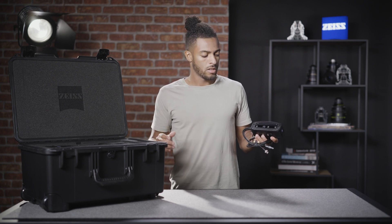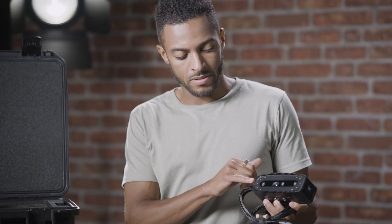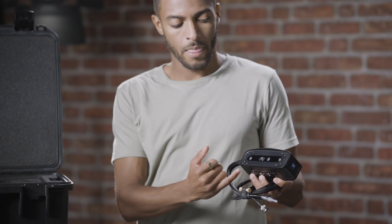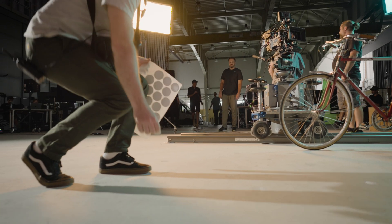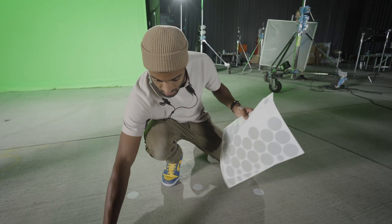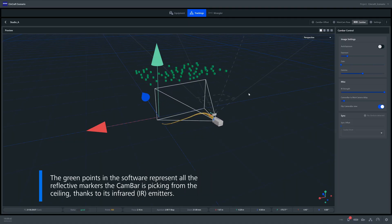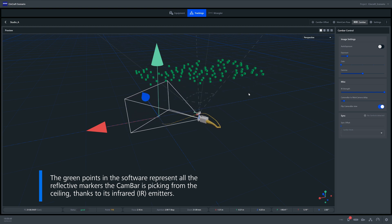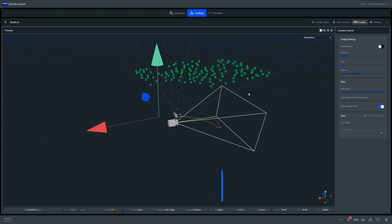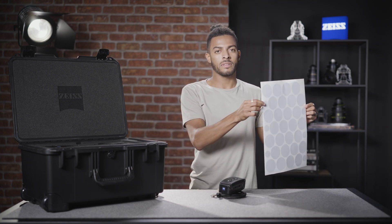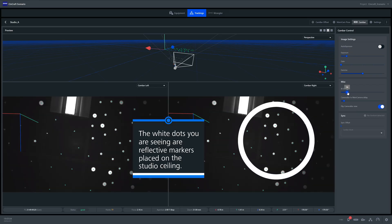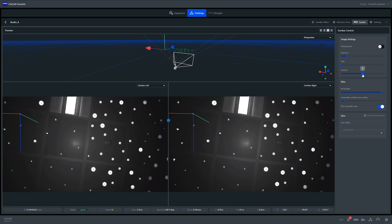Our second method of tracking is the use of reflective markers. You'll see on the camera bar that we have 10 built-in IR emitters. These will emit an infrared light into your environment. The markers placed in your studio will then reflect that light back to the camera bar, which allows the camera bar to determine its own location based off the position of those markers. The reflective markers come in different sizes depending on the size of your studio and can be easily placed on the studio ceiling, the walls, or even the floor.